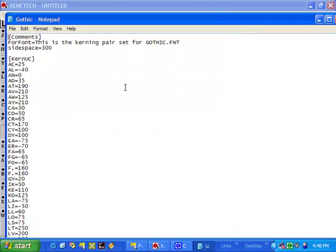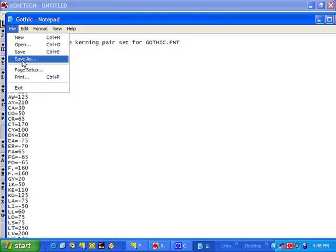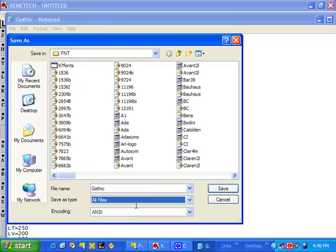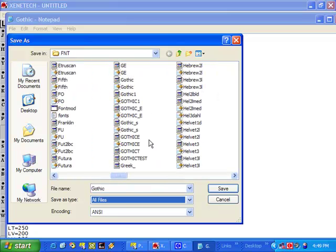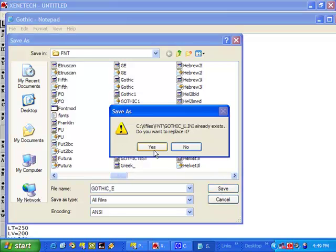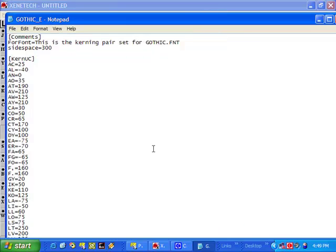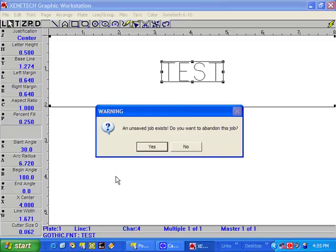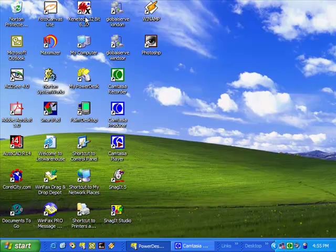Open that one up. You'll notice here we've got values for all the kerning characters and we've got a side space of 300. All we need to do is go File > Save As, go Files > All Files, and select the new font that we created, which in this case is Gothic_E. Click Save, click Yes to replace it, and we can close that down. Because we've changed the INI file, we need to shut the software down and restart.